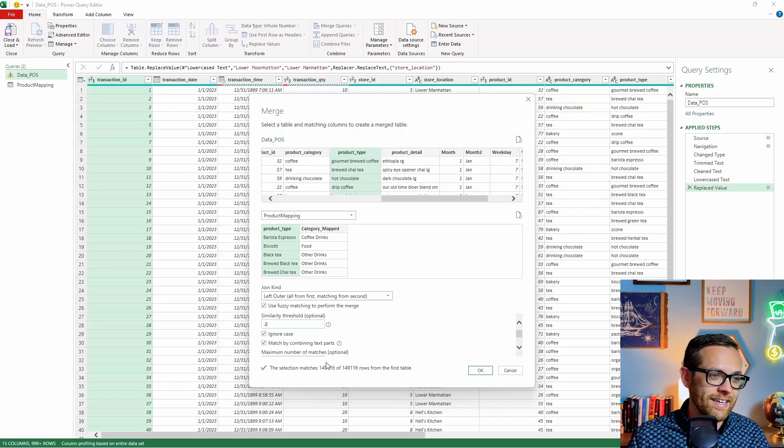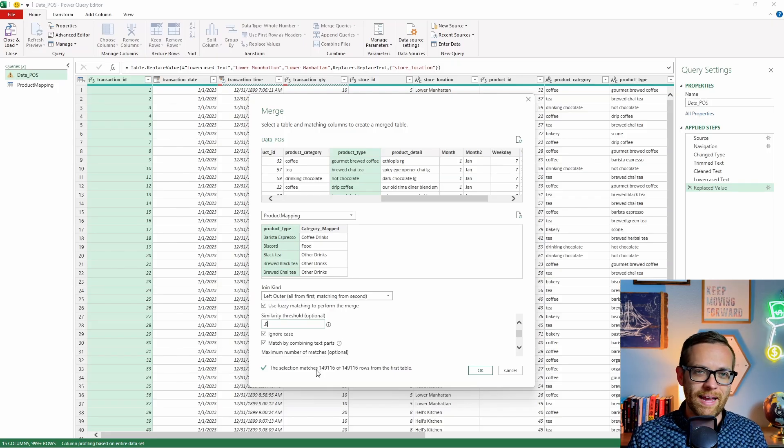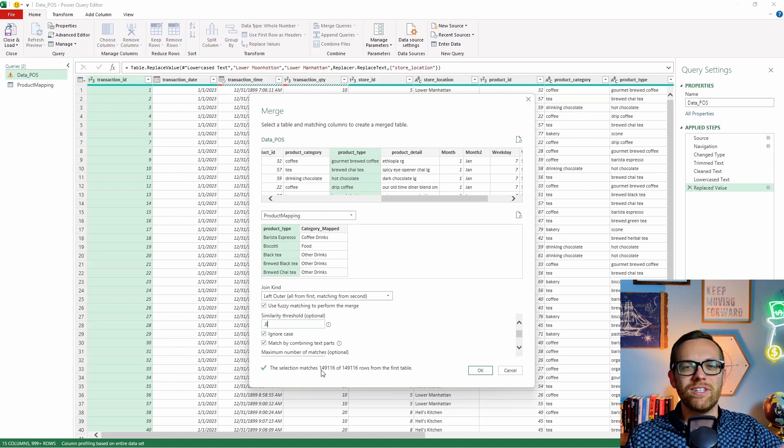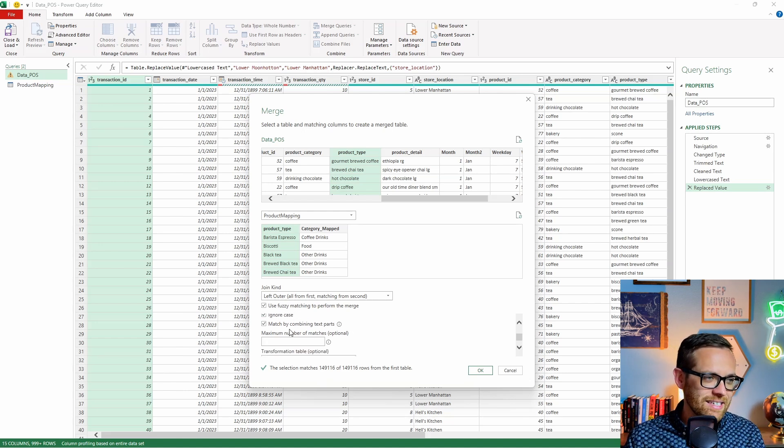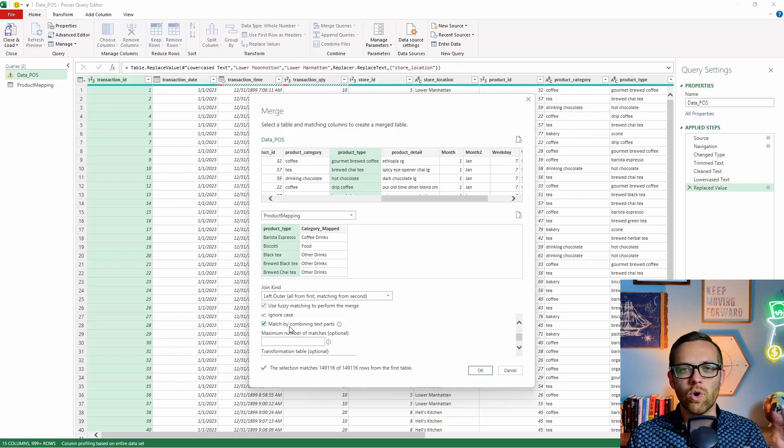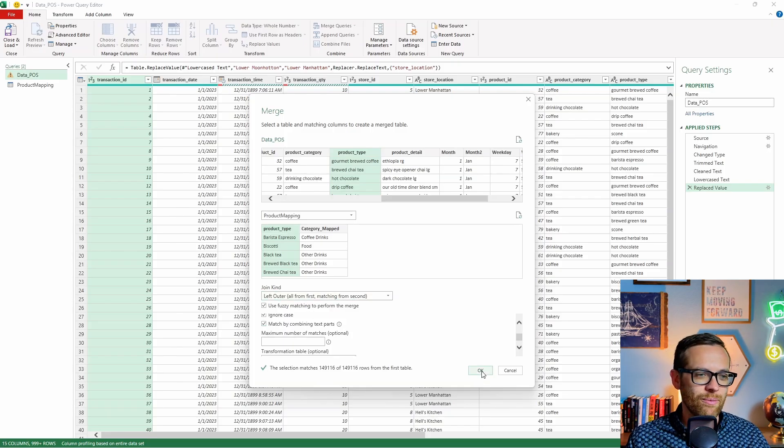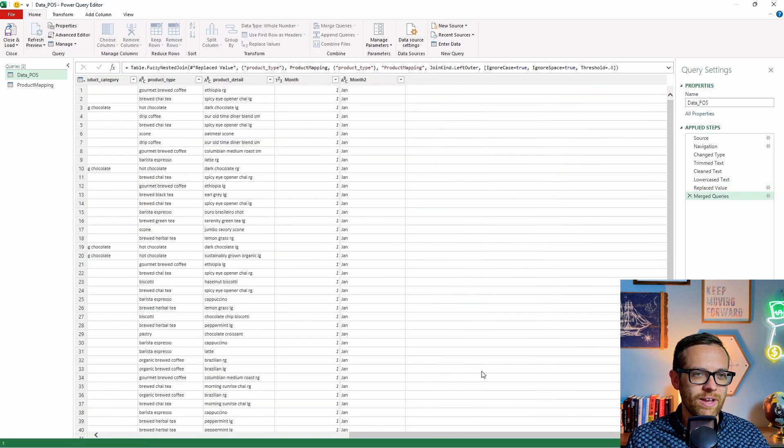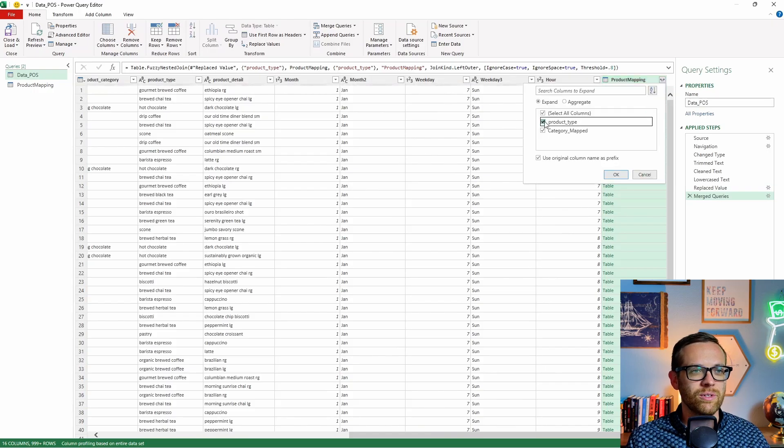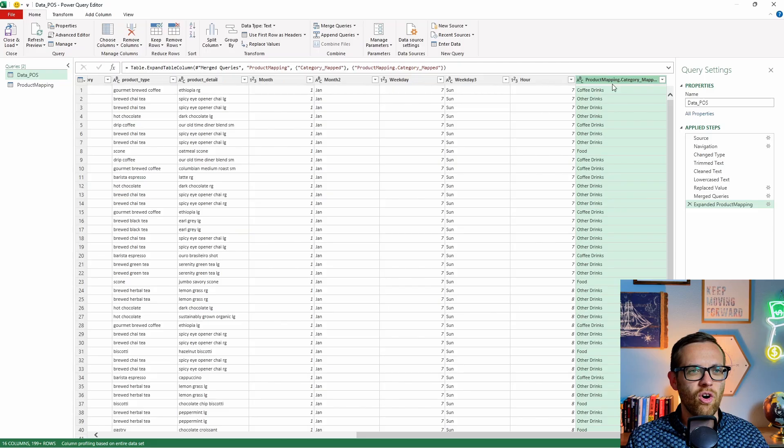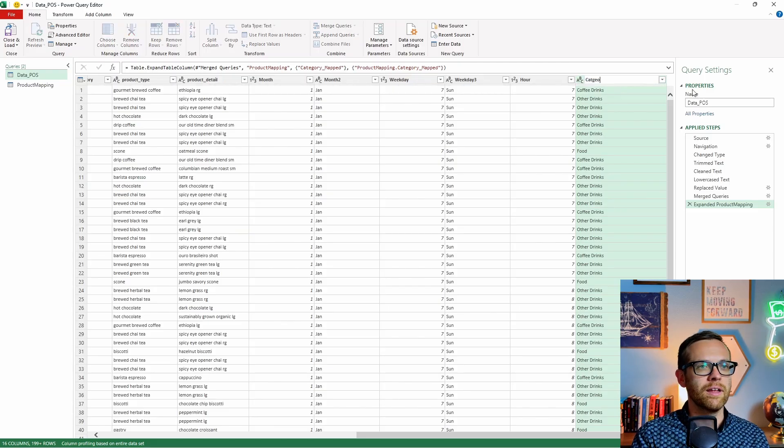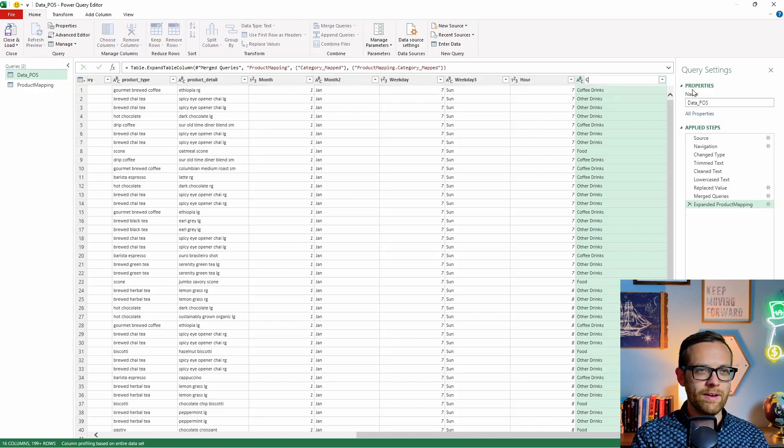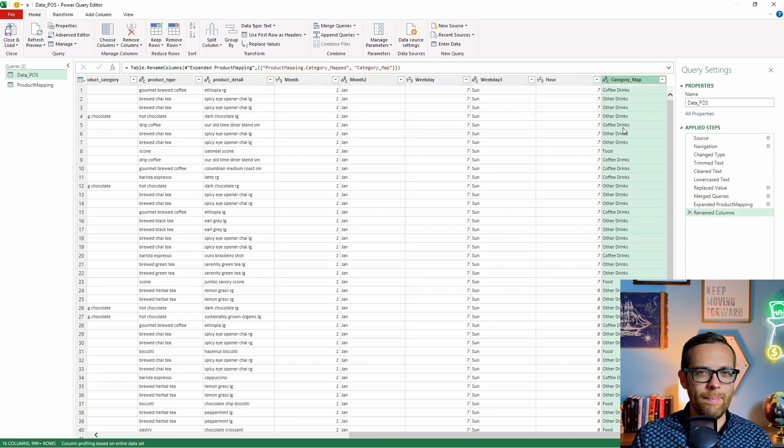So what fuzzy matching is going to do is you can set a threshold and it will match things that aren't quite right. So we're going to click the fuzzy matching and then we're going to go to fuzzy matching options. Now I typically recommend a similarity threshold of 0.8. What that means is if they are 80% similar, 80-20 rule. If they're 80% similar, it's going to match it. That's a pretty good rule and it's going to get you where you need to be 99% of the time. And you can tell it's working. It's going to tell you how many rows this matches. And this table has now matched every single row. So with our fuzzy matching set where we're ignoring the case and matching the combining text parts, we're going to match every single thing with a corresponding value.